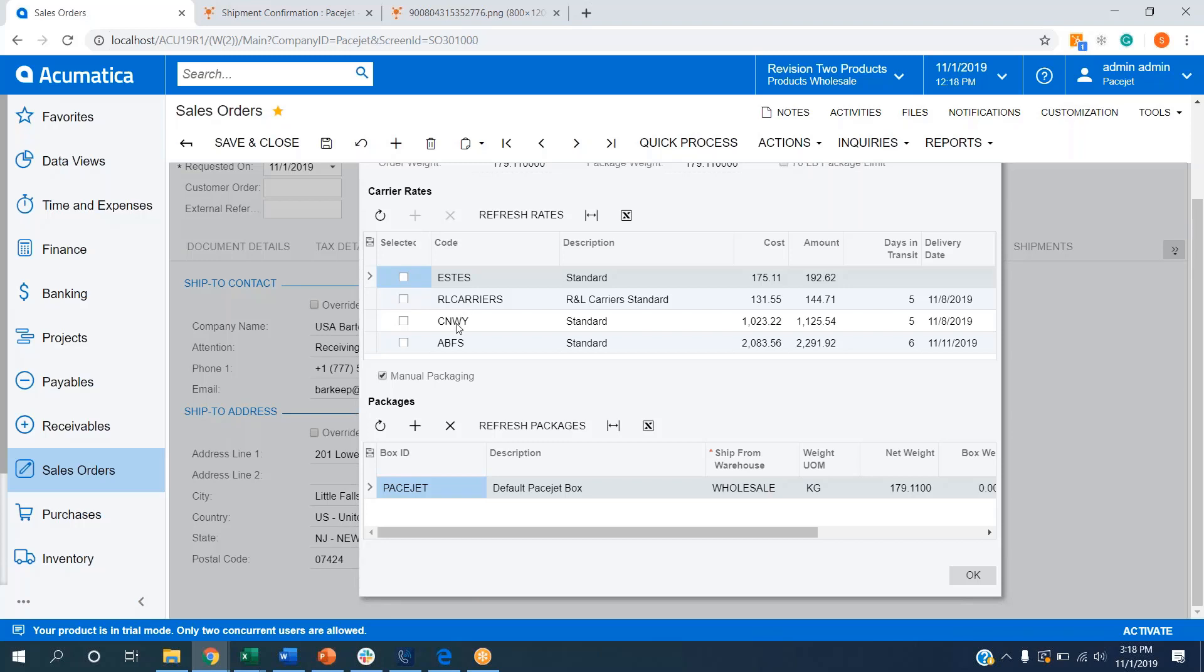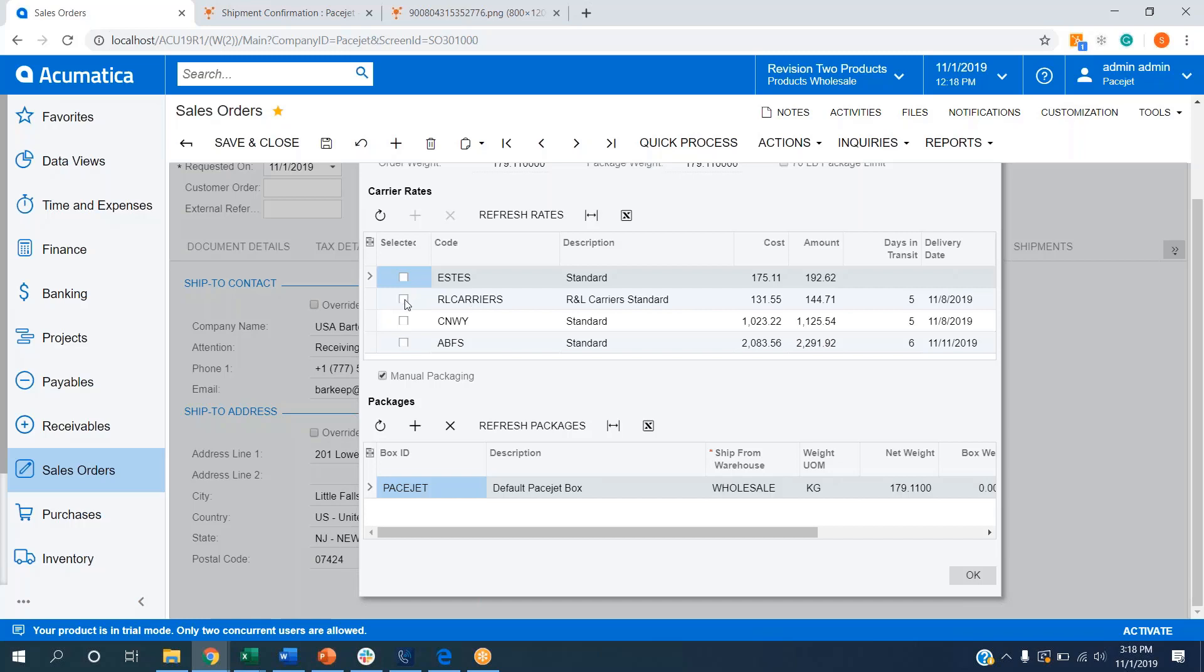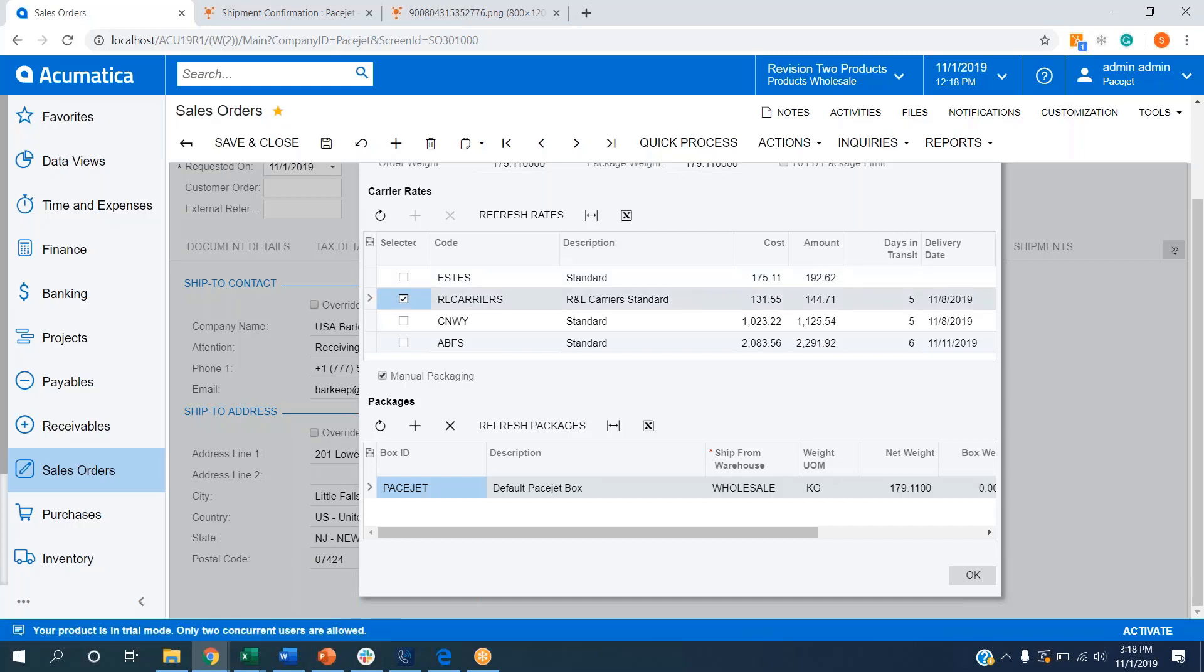You can see we've got Estes, R&L, Conway, ABFS all showing up here. We have the service level that's being used. We have costs, amounts, which include freight markups, as well as dates in transit and delivery date estimates showing up as well. I can go off of a number of different criteria when selecting this, but let's say we want to go with the cheapest method. $144.71 seems to be the lowest cost here, so let's go with R&L carriers.